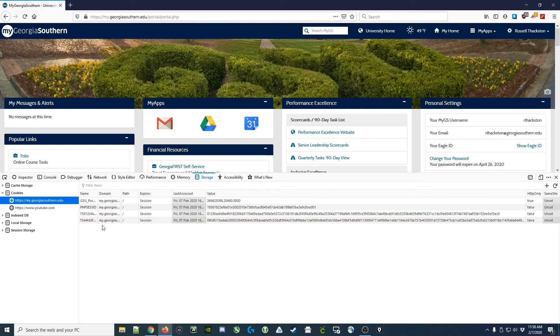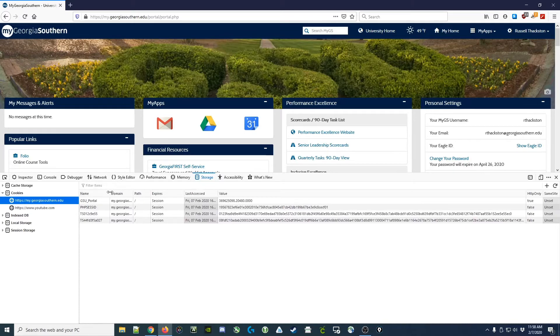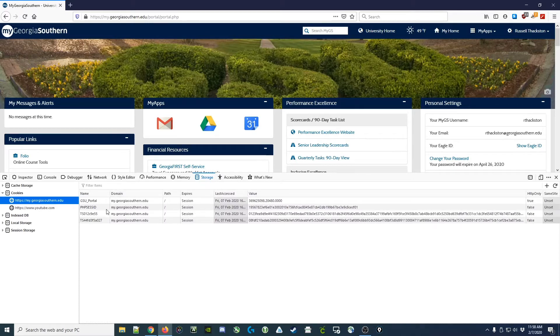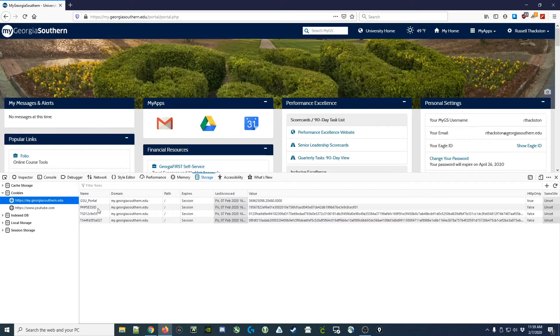Now, as I mentioned earlier, we were authenticated at the cas.georgiasouthern.edu website, and now we're on the my.georgiasouthern.edu website. The cookies that I find here are all under the my.georgiasouthern.edu domain, and we've got a couple of these new cookies we haven't seen before: a GSU portal cookie and a PHP CESID cookie, as well as those two TS cookies.